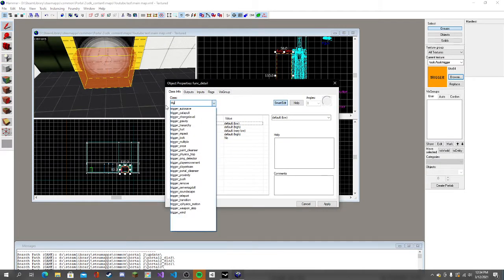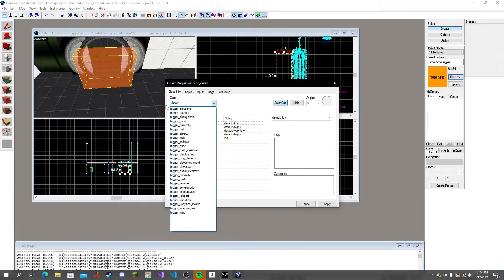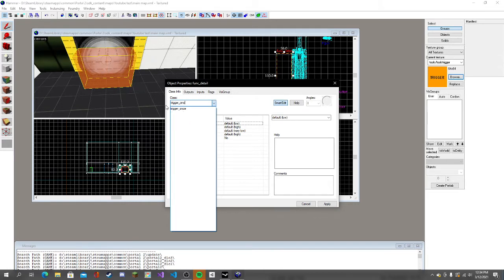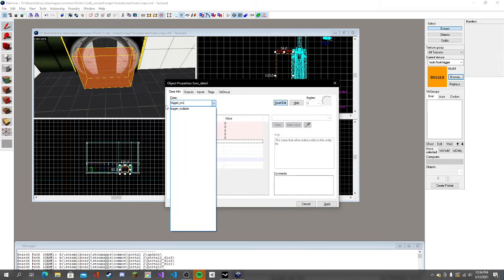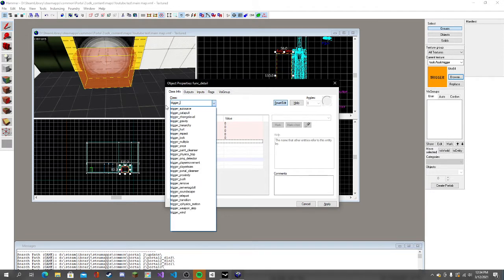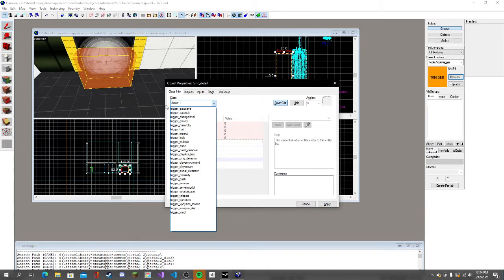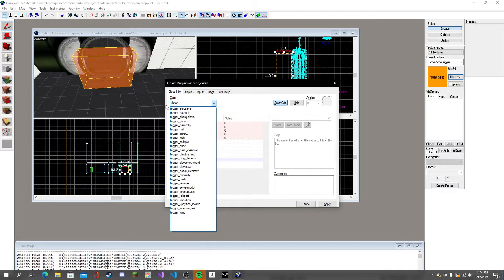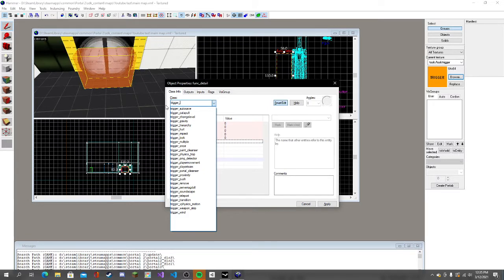Come here, trigger, type in trigger. There's trigger once or trigger multiple. Trigger once is when you trigger it, it only triggers once and you can't trigger again. Trigger multiple is if you want to play a sound multiple times and you walk through it.